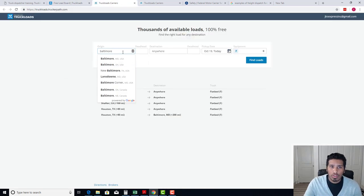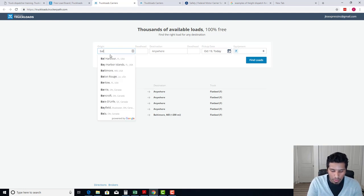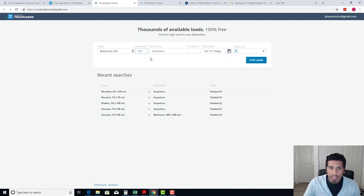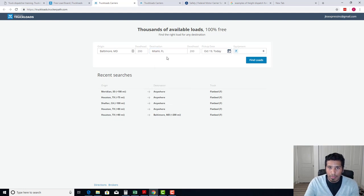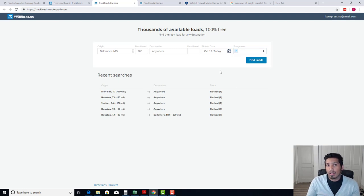So here is pretty much where you will be looking for a load. Let's say you have a truck in Baltimore — you would put Baltimore, Maryland. This here is a deadhead, so that would be the radius that the truck driver is willing to drive, whether it's east, south, west, or north. This here is the destination — you can leave it blank or put a desired destination, like Miami, Florida. This here is the date. This here is the equipment: there's flatbed, drive-in, reefer, step decks — pretty much the trailer that those truck drivers are hauling with.